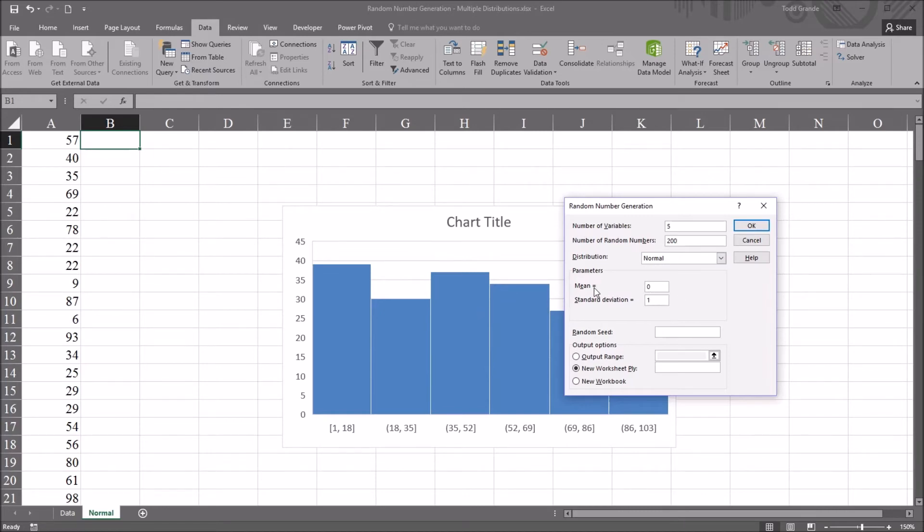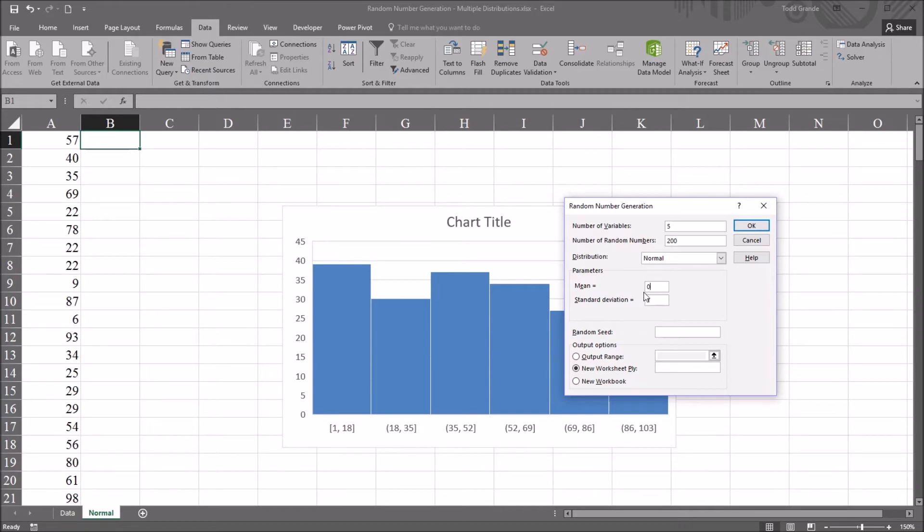For the mean and the standard deviation, by default, it's set to zero and one, a z-score, a standard score. If you wanted this to be a different mean and standard deviation, you'd adjust it here. For example, if you want it to be a t-score, a mean of 50, and a standard deviation of 10, or any other number of standard scores, you could make that adjustment here.